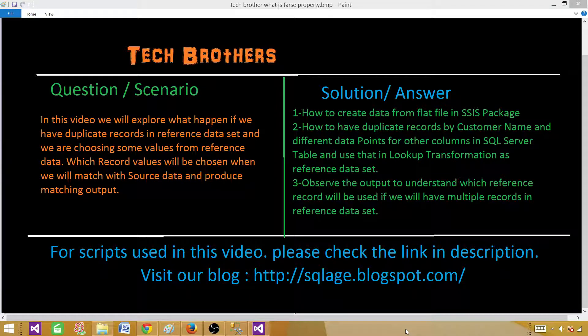Welcome to Tech Brothers with Amir. In this video, we will explore what happens if we have duplicate records in a reference data set and we are choosing some values from that reference data — which record value will be chosen when we match on some column from the source and then produce our matching output by using that reference data in the lookup.